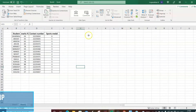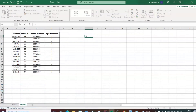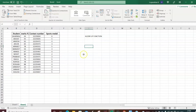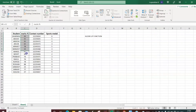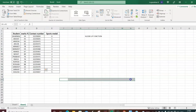In this lecture we'll be working on the HLOOKUP function. In the previous lecture we saw the VLOOKUP, which works with data arranged vertically. Now we need to display data in horizontal format.